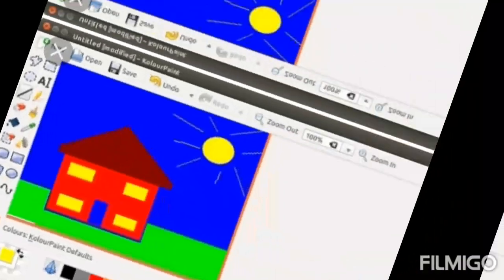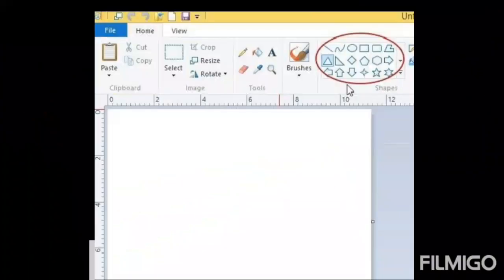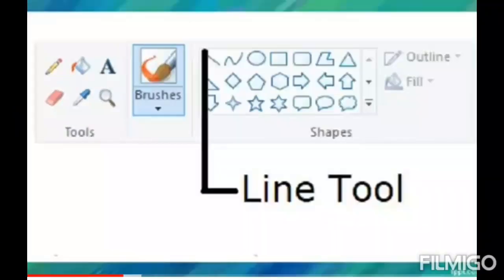Next, we are going to see about the Toolbox. It has File, Home, and View tabs. In this Toolbox we have many shapes and we can draw any shape. The first tool is the Line tool, which is used to draw a line on the screen.